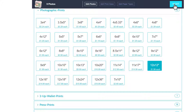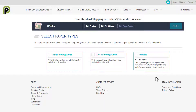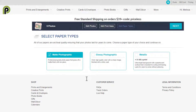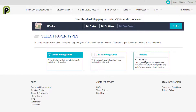Let's click Next, and now we get to choose what kind of paper we like. I like to go for matte photographic prints, but if you like super sharp images and you don't mind the shine, you can choose glossy photographic, or you could go for something really special with a metallic print.